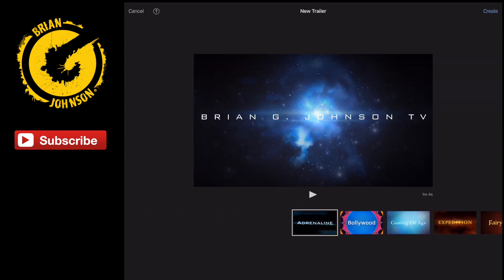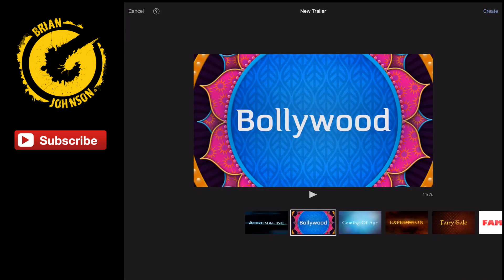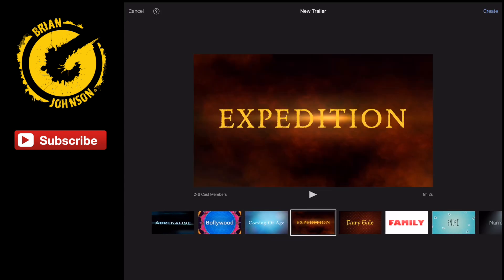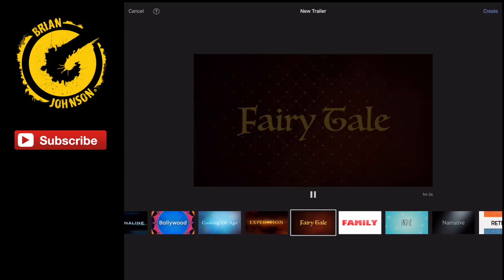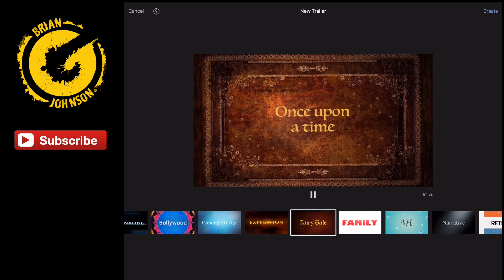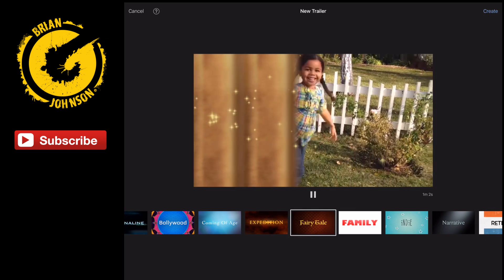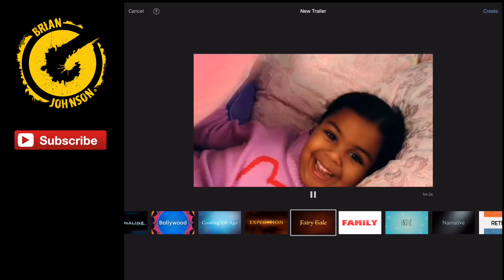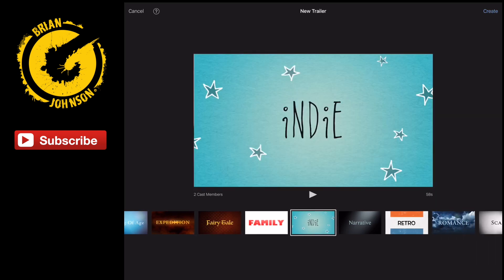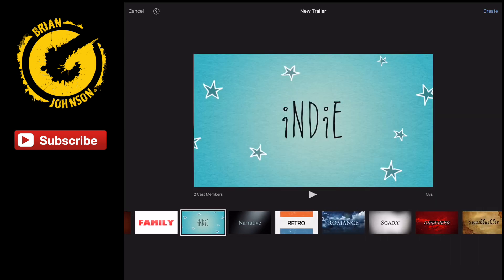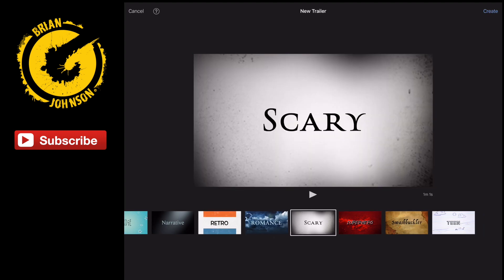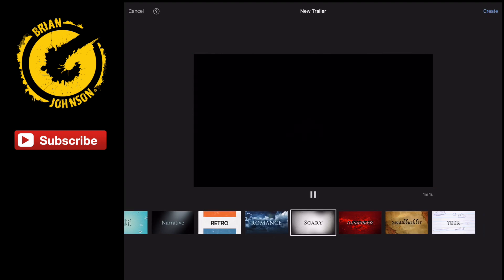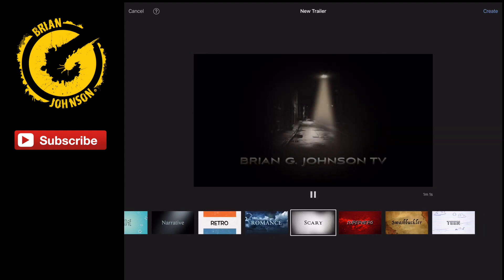Notice we've got a lot of different templates, and because there's many different styles you can create a lot of different looks. We've got Bollywood, Expedition, Fairy tale — let's see what that looks like. Alright, once upon a time, some pixie dust kind of effects. We've got Family, Indie. Check this scary one out — pretty cool, it would be fantastic for Halloween. It doesn't cost you a thing if you've got iMovie. You can use these tools and we're going to use them in a creative way.